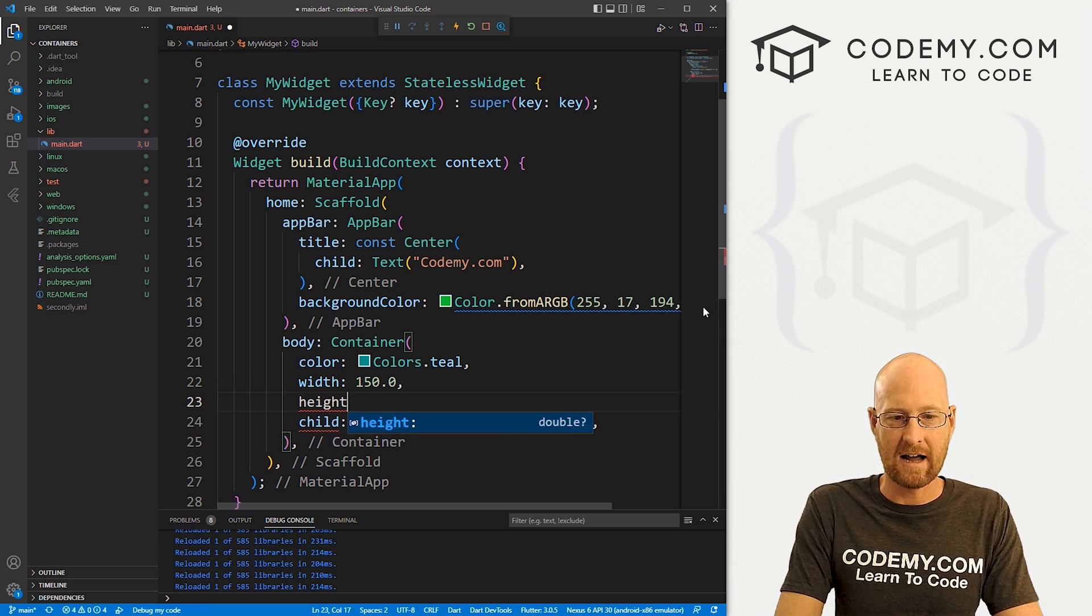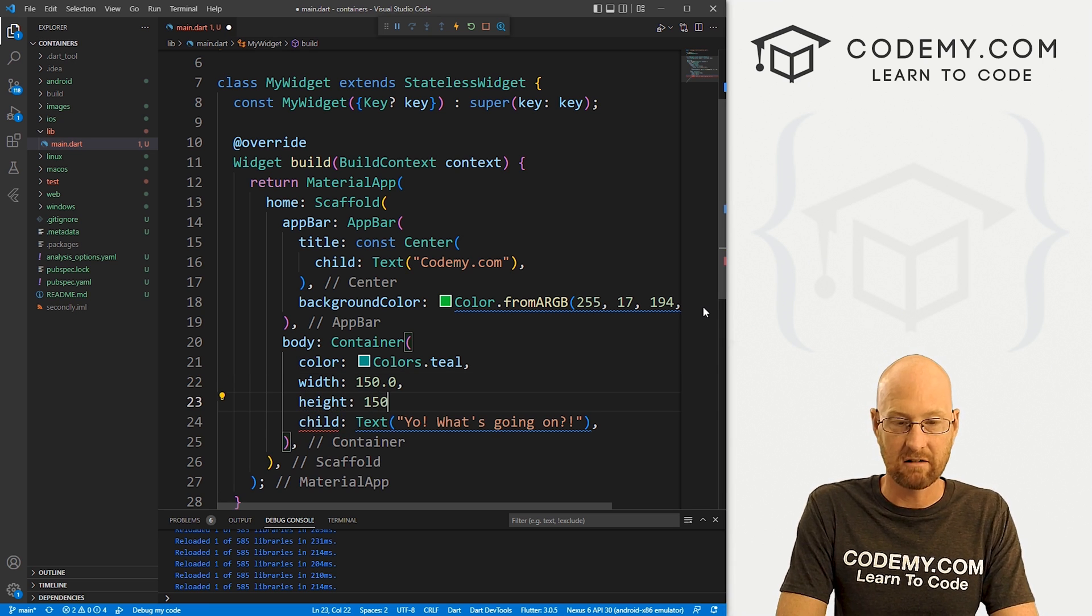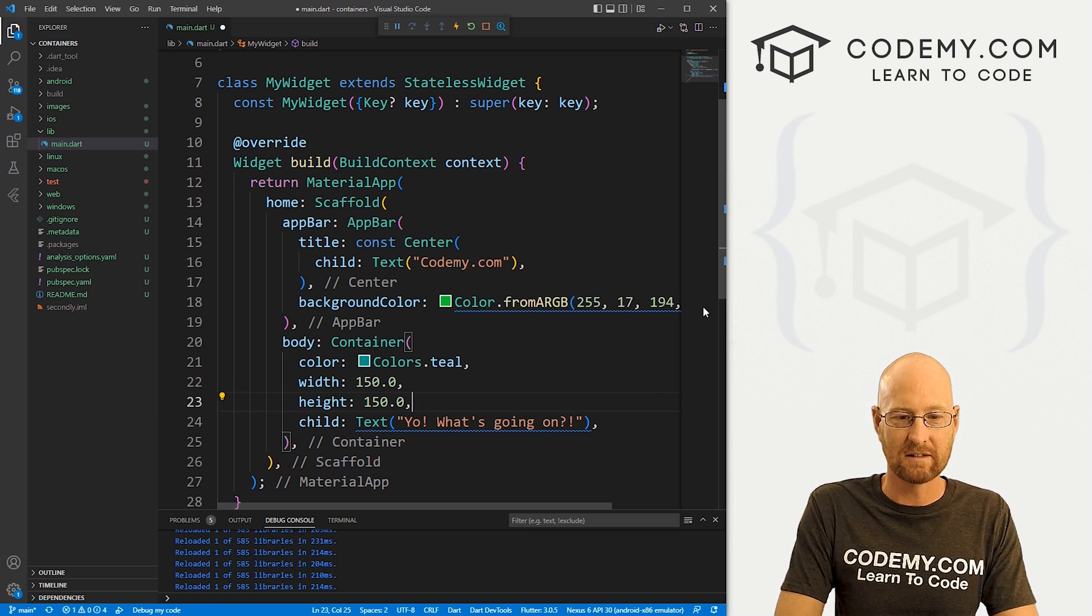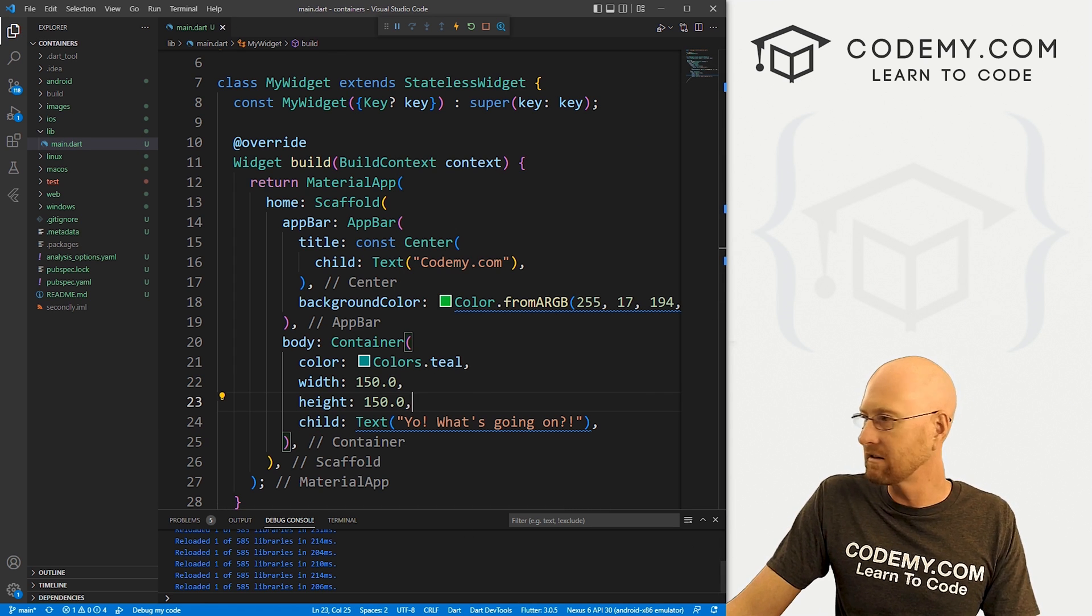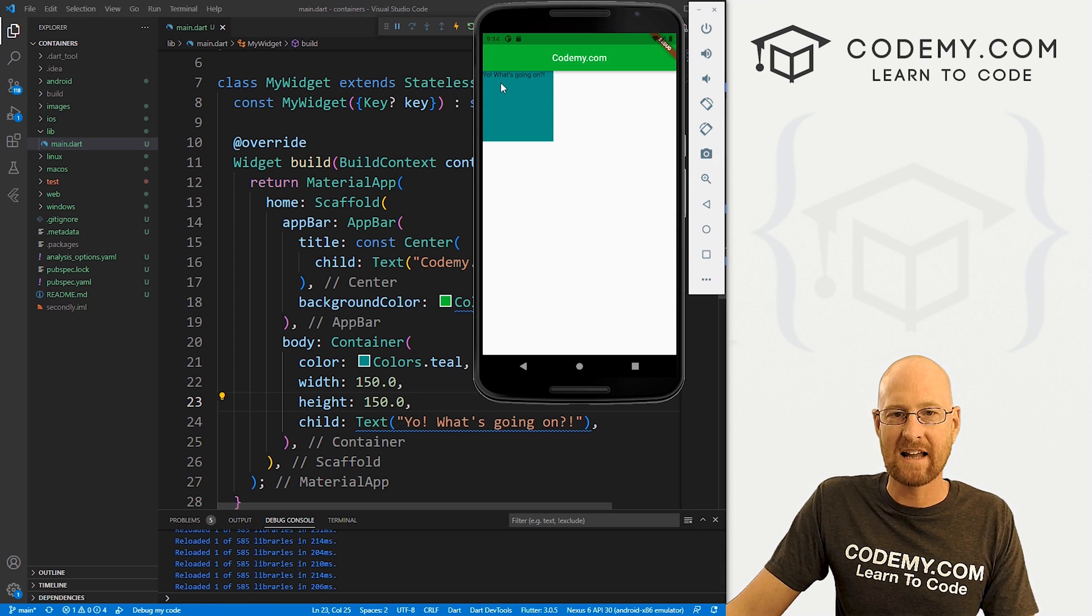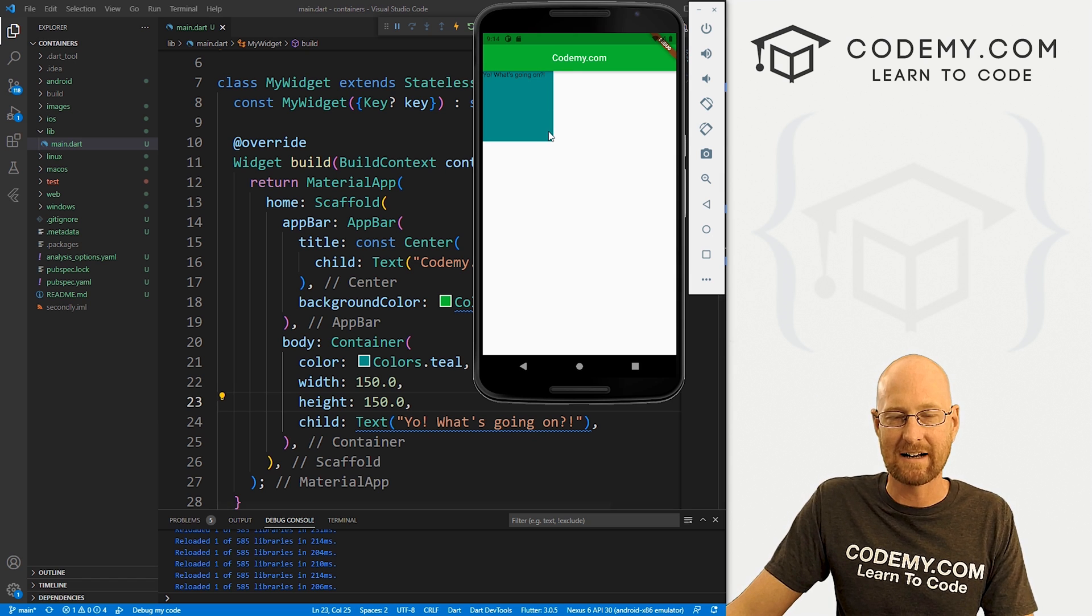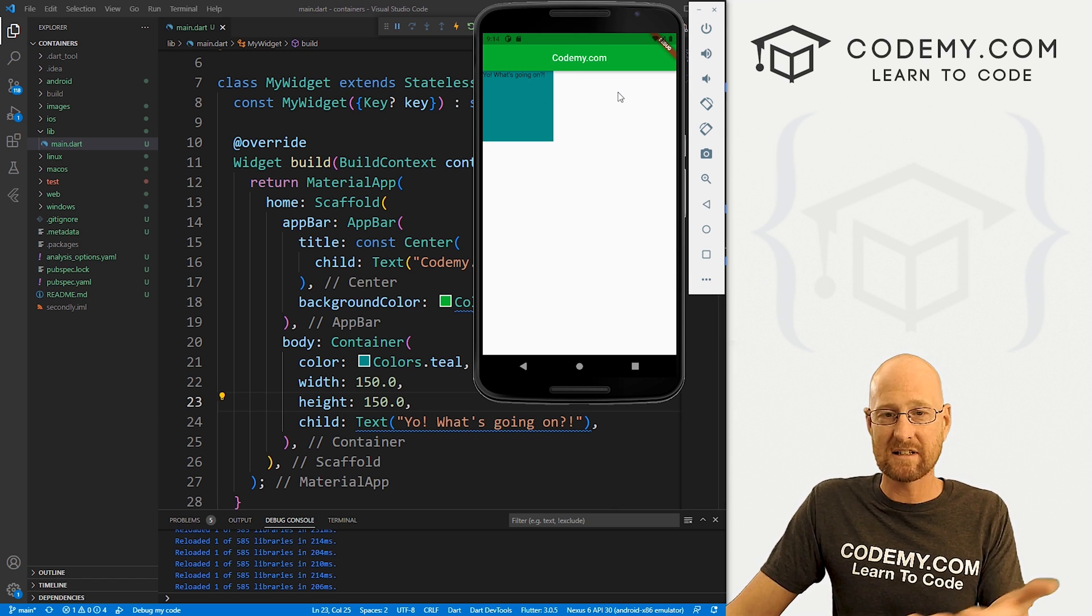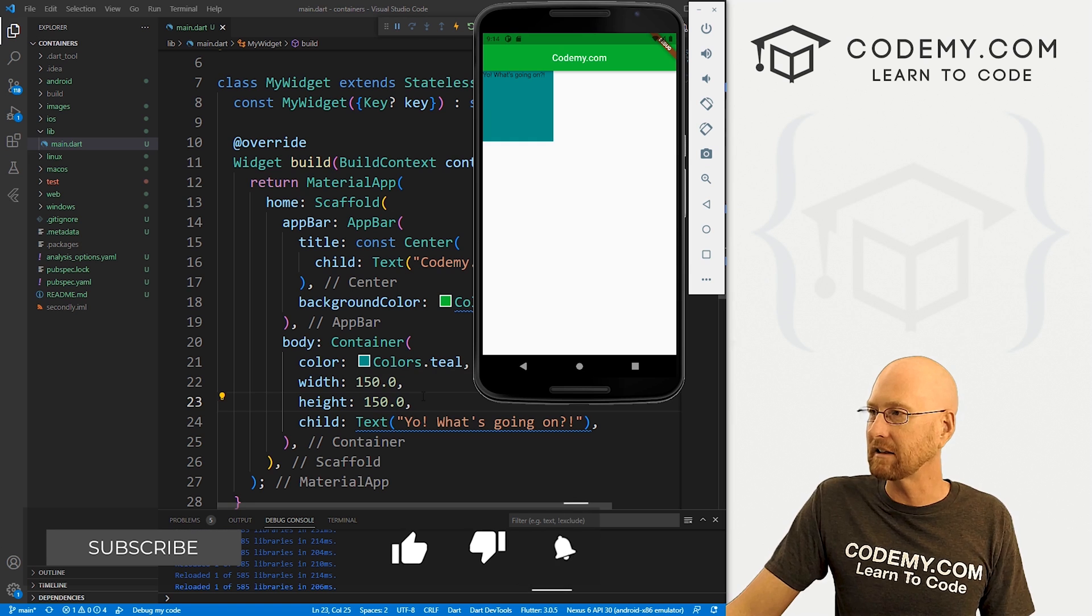And we can give it a height of, I don't know, 150.0 again. So if we save this, check it out, we can see now boom, it's much bigger, 150 by 150. We got a nice little square going on there. So you can resize this to anything you want very easily. That's cool.